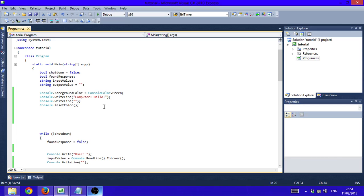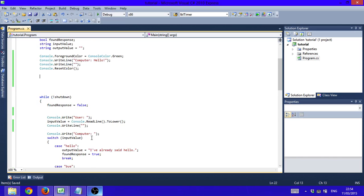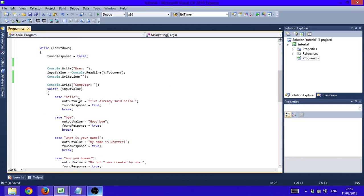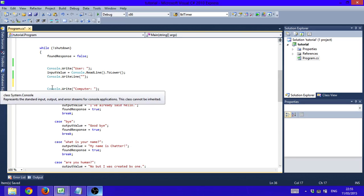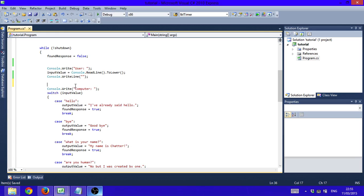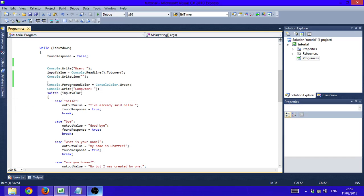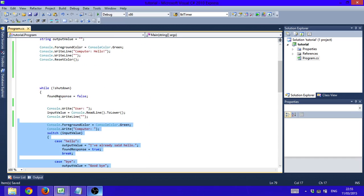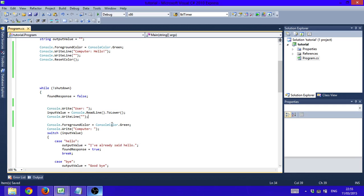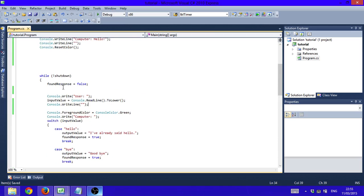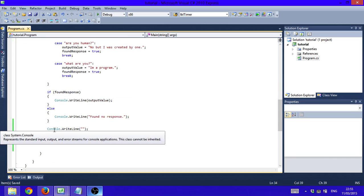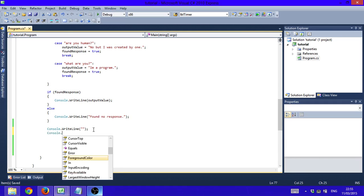Any text that follows Console.ResetColor() is going to be white again. But we do want the color of the response output values to be green, so we go down to right above Console.Write("Computer") and again say Console.ForegroundColor = ConsoleColor.Green. Remember that once it's done, the loop jumps back up, so we have to set it back to white again — otherwise the next user input will be green. We'll do that by going down to where we wrote the empty Console.WriteLine() and saying Console.ResetColor() again.